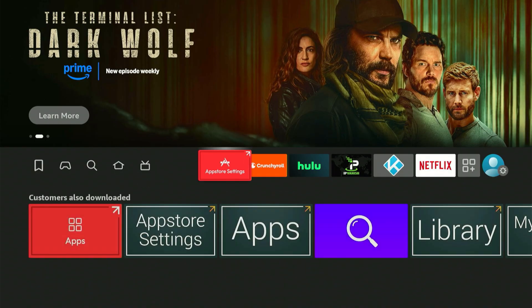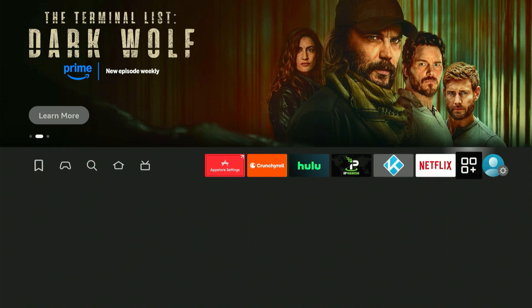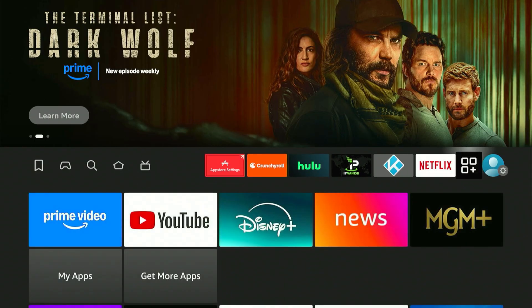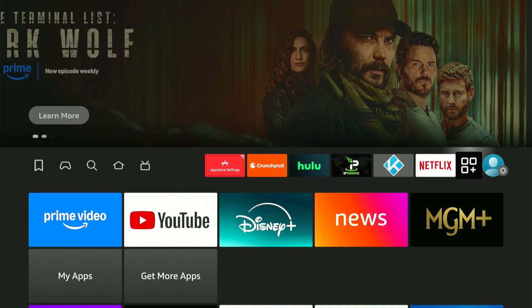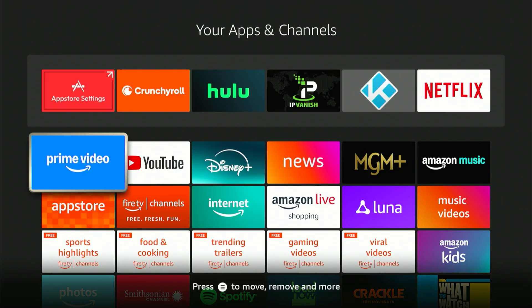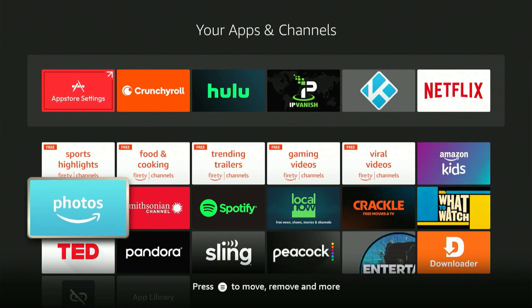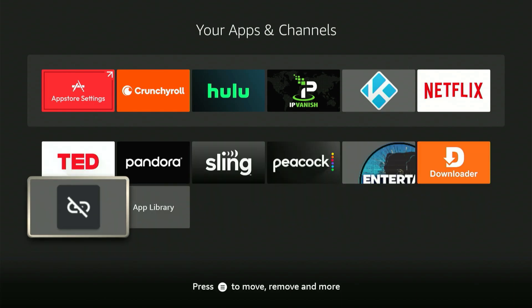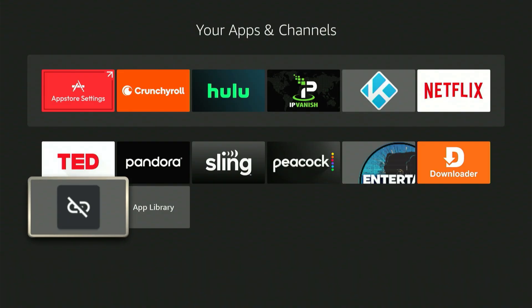Now we must locate the new Unlin app. Just move over and select the icon with three squares and a plus mark — all your apps are on this screen and the newest one is always at the end. That's where you'll find the Unlin app we just got. Let's open it up.